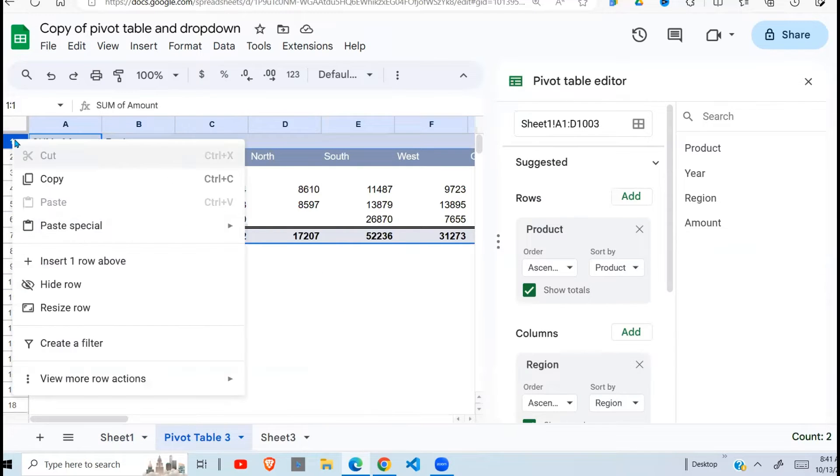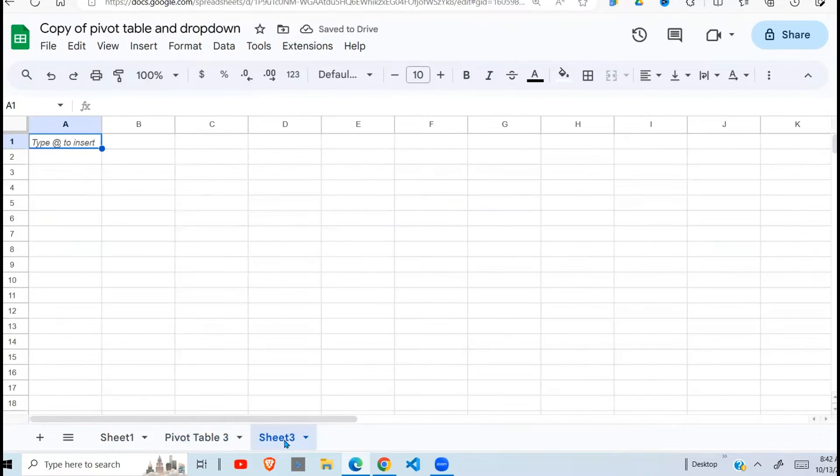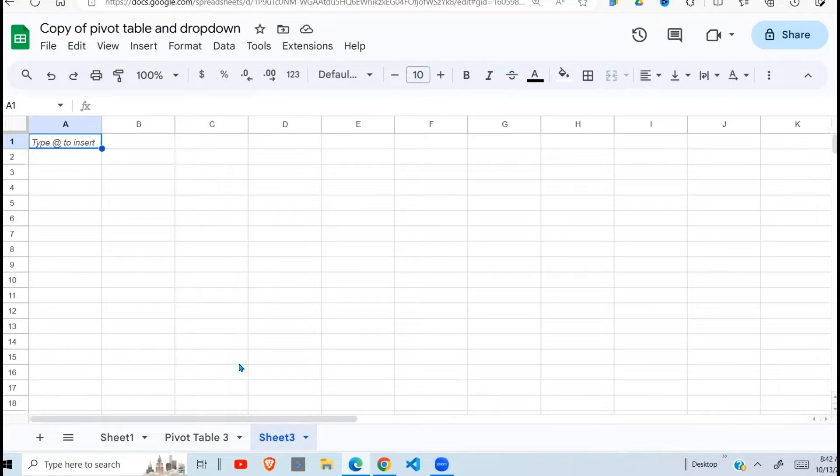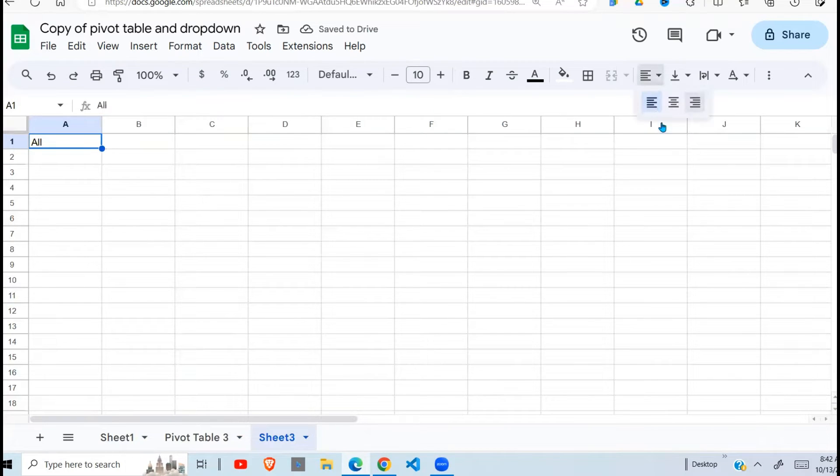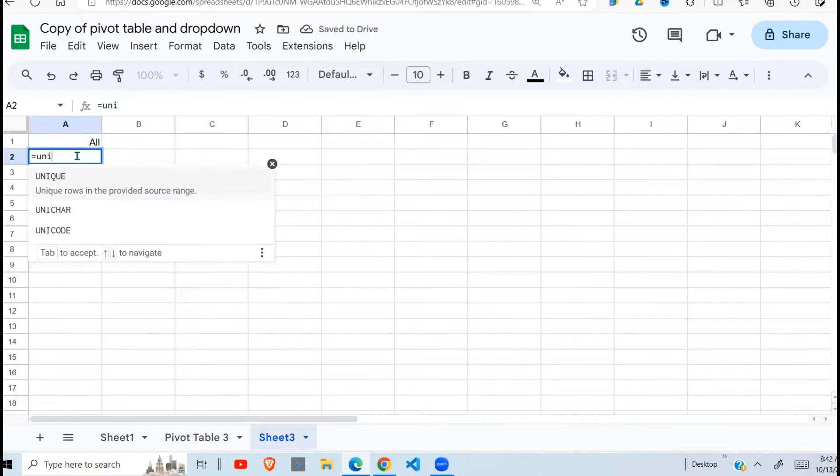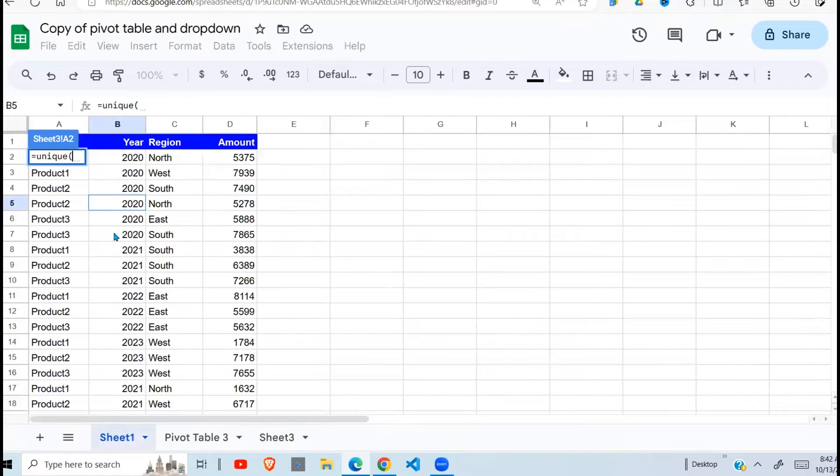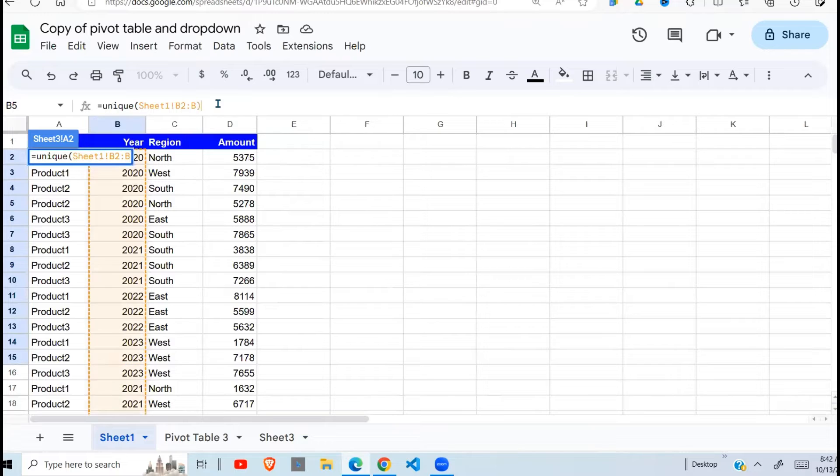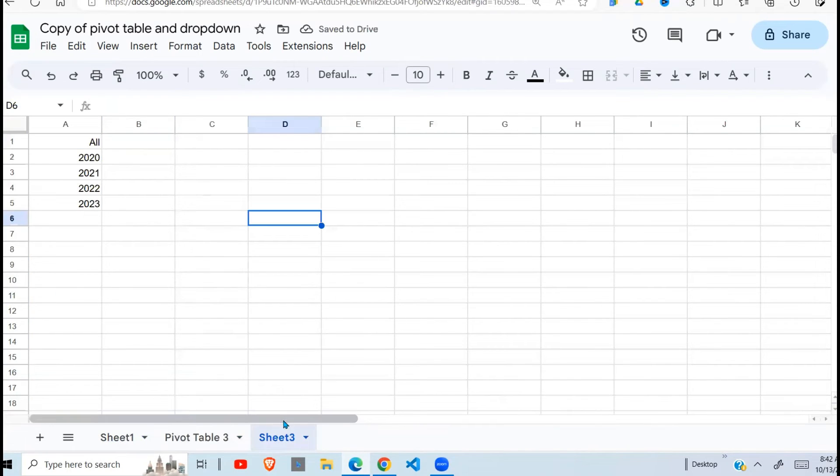We want to put here a dropdown in B1. So before I do that I need to create another sheet which will be used as a basis for my dropdown. The dropdown will be picking the data from this sheet. So the first item is all. Then I need to give it that reference. Go and use the unique function. Then I select my years from here. Drop the end reference there. So this is my basis for the dropdown.